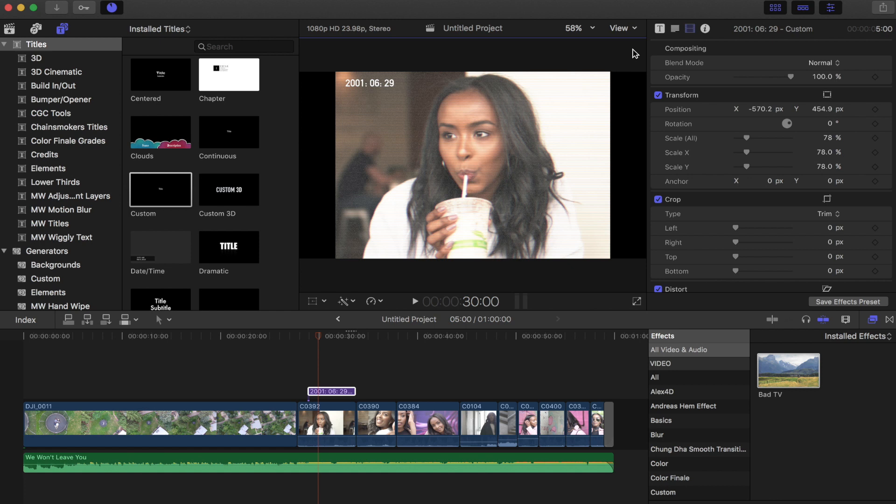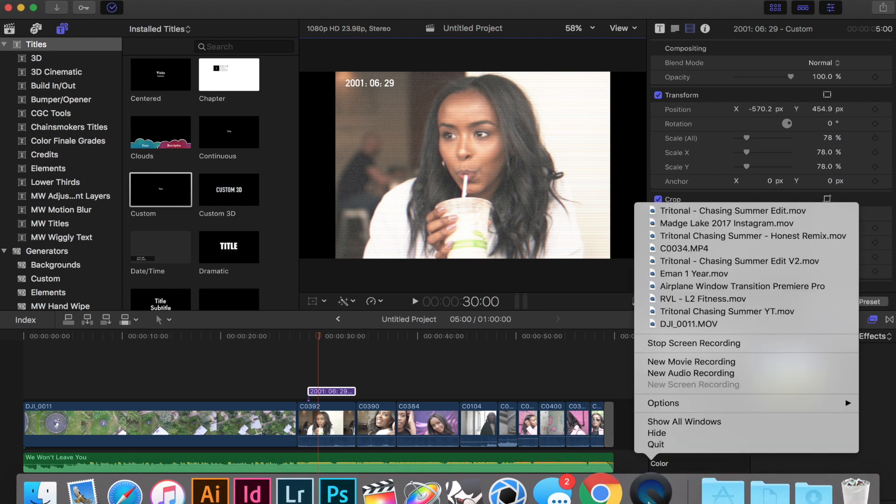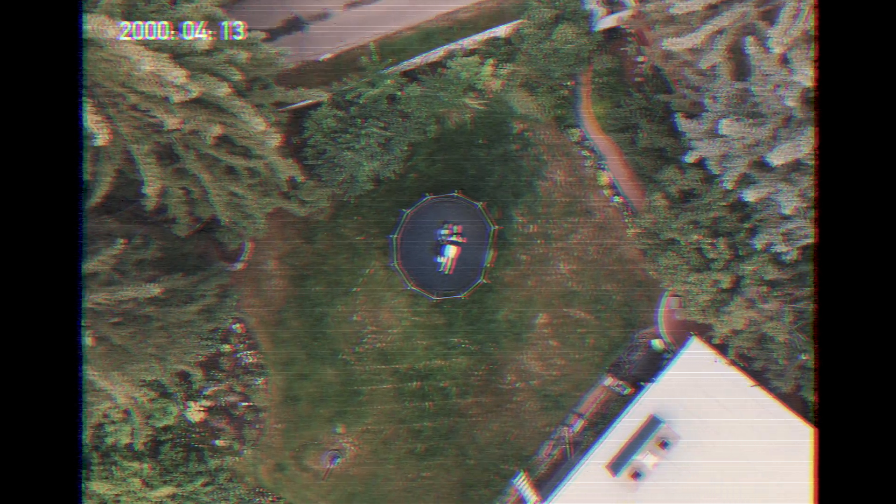So that is today's video guys. I hope you guys enjoyed it. If you do like the effect, then please consider supporting the preset that I have made for you guys. Thank you for all the support as always, and I'll see you guys next time.